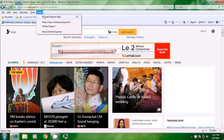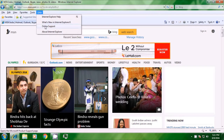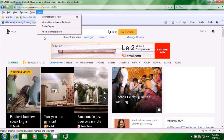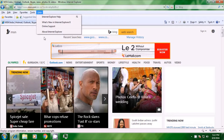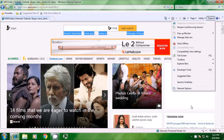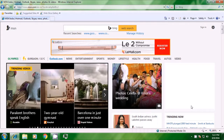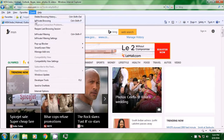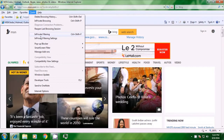Then comes the option for help. If you need any help with Internet Explorer, you can click here and get to know more about it. This is how you will be making use of the menu bar of any browser. On the right side, there is also a button for tools. If you want to hide or show the tools, you can use this option. This is how you will be using the menu bar of your web browser.